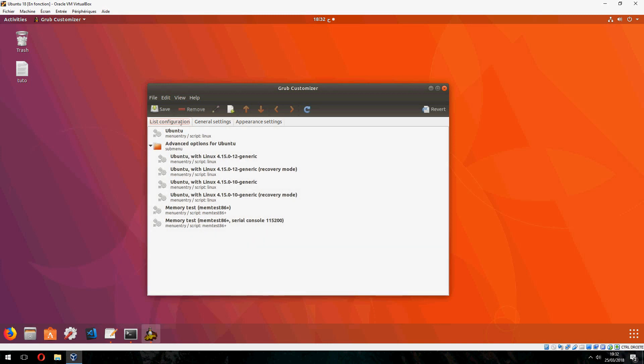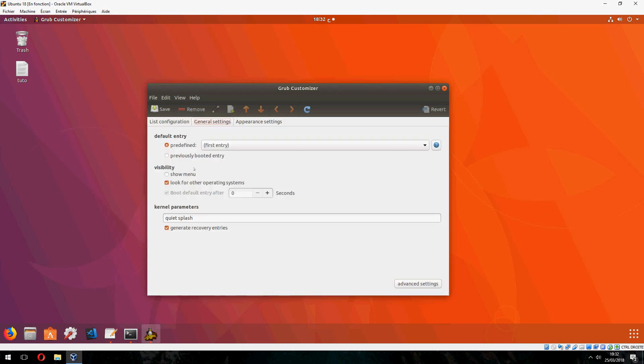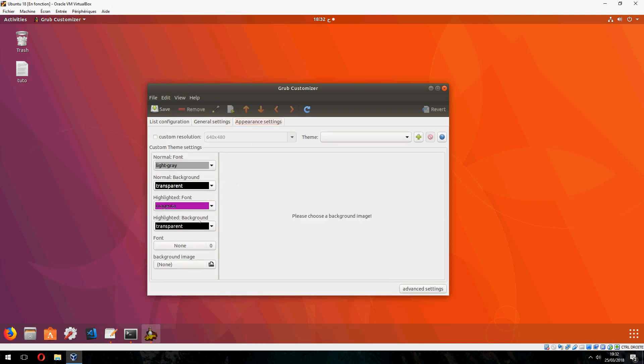So list of configuration, general setting, appearance setting. There you can add theme, customizer resolution.